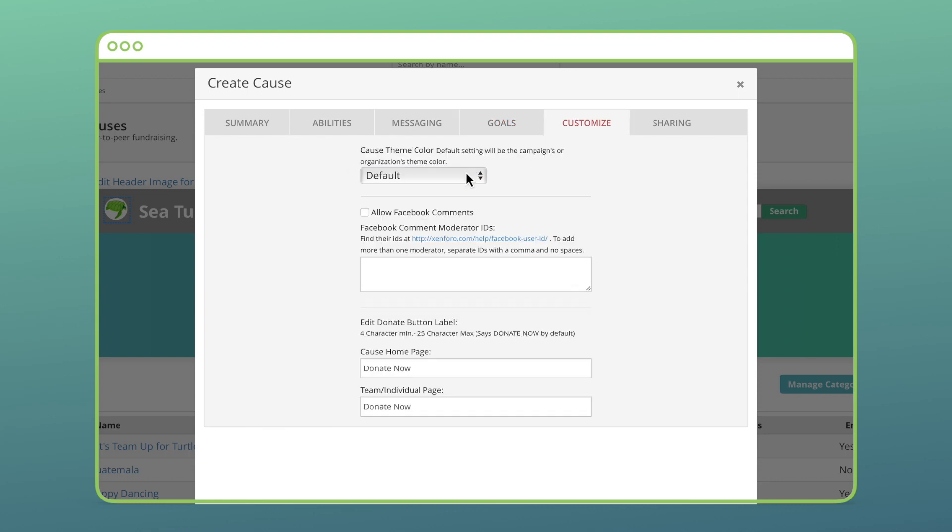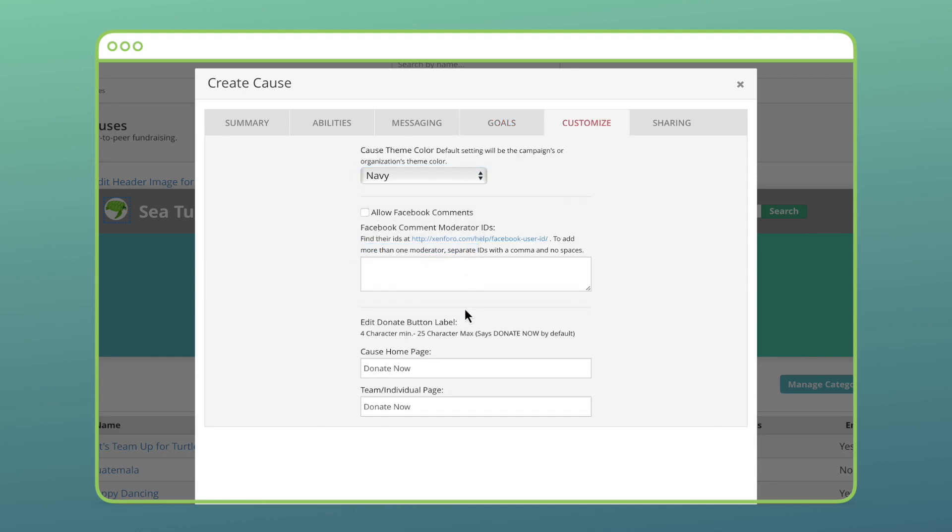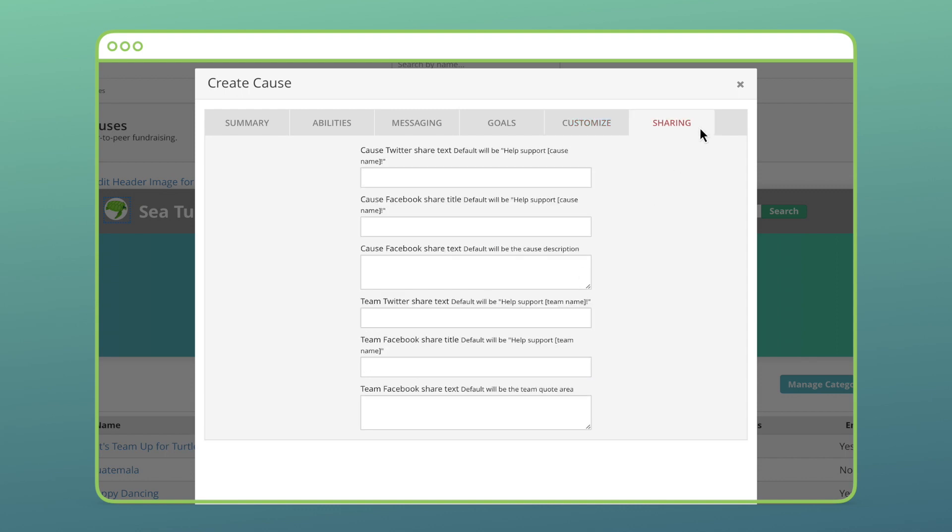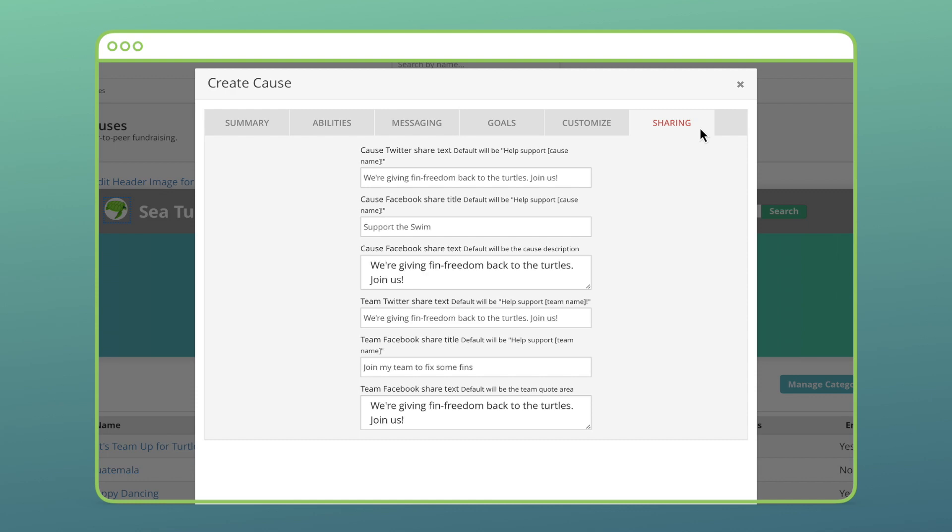There are a few things to customize like the page color and donate wording. Finally, I can give some sample text for supporters to easily start sharing. I have three text options when my cause is shared and a few text options when a team is shared.